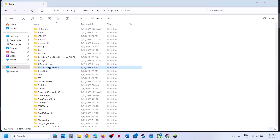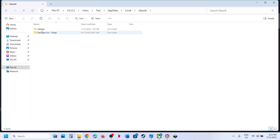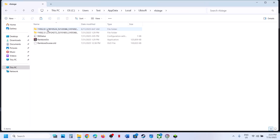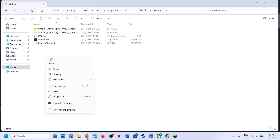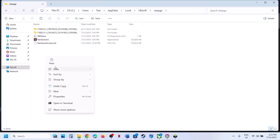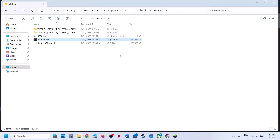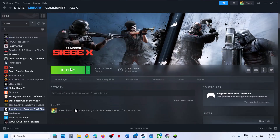Open the Local folder. Find the Ubisoft Connect folder, then the Ubisoft folder. Open the Ubisoft folder, open the R6 Siege folder, and here you can see Rainbow Six. Paste the file you copied from the game installation folder here and replace it. Once done, launch the game and check.